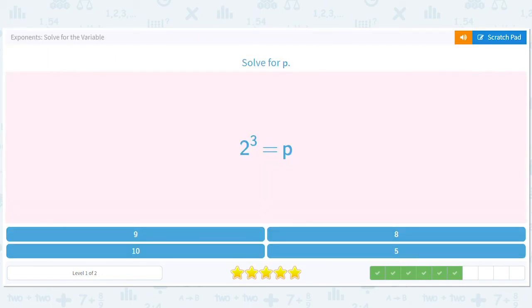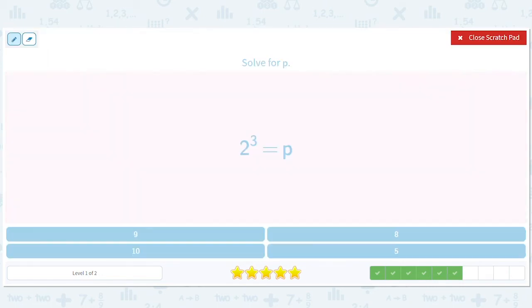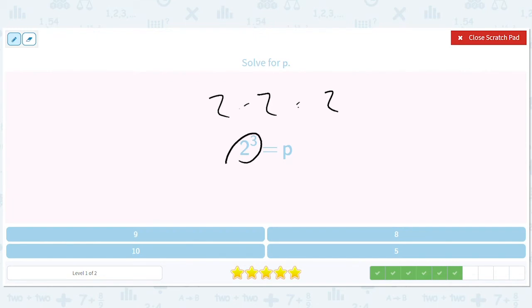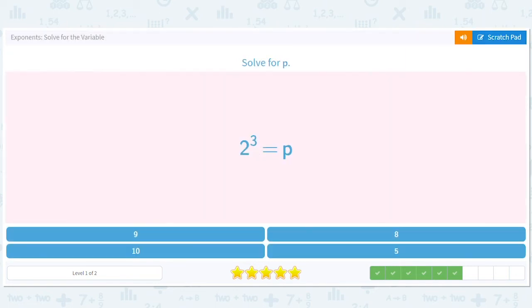2 to the 3rd equals p — that's not so bad. 2 to the 3rd is 2 times 2 times 2. 2 times 2 is 4, and 4 times 2 is 8, so p equals 8.